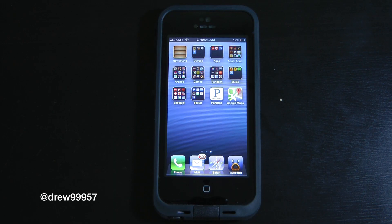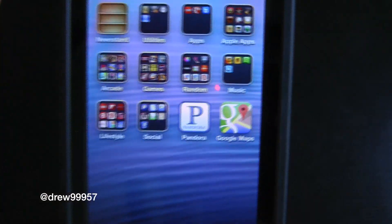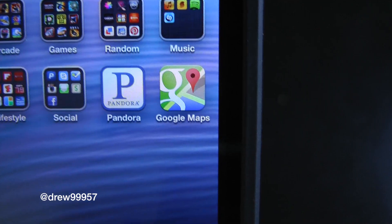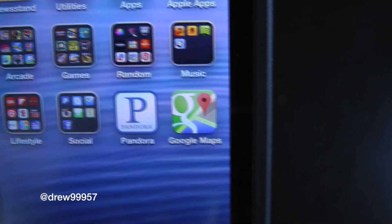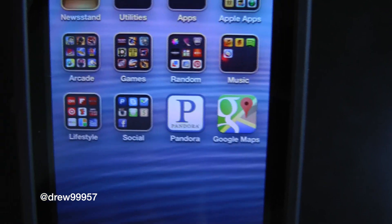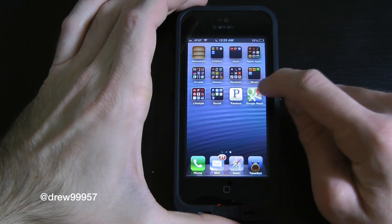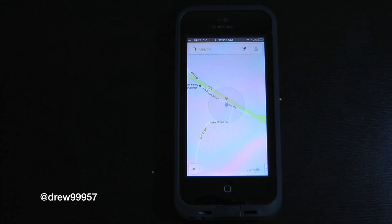What's up everyone, Drew here. We're taking a look at Google Maps for iOS — this is officially available for the iPhone and iPod touch inside the App Store for free. This is iPhone 5 supported, and it's a lot better than the previous Maps in iOS 5. So let's go ahead and open it up. If you are tired of iOS 6 Maps, Google is definitely where to go.